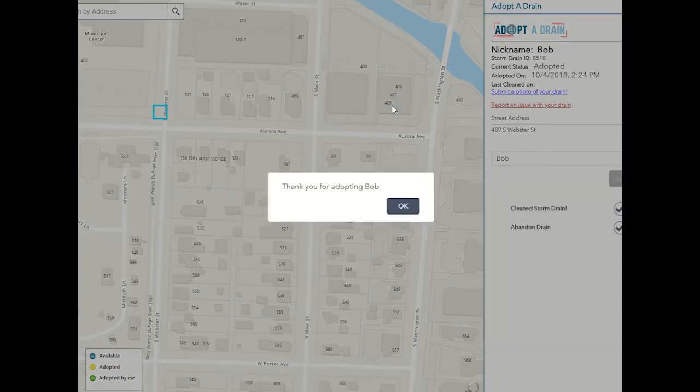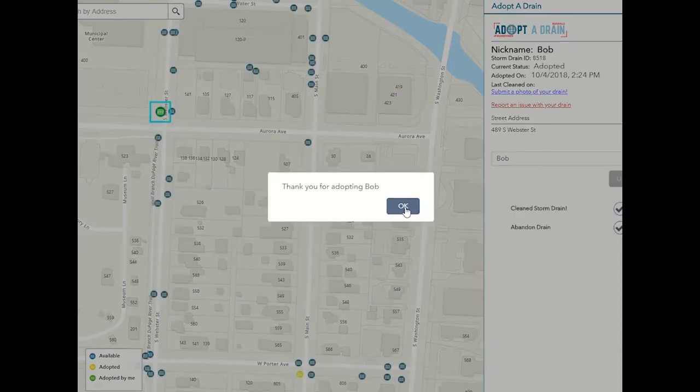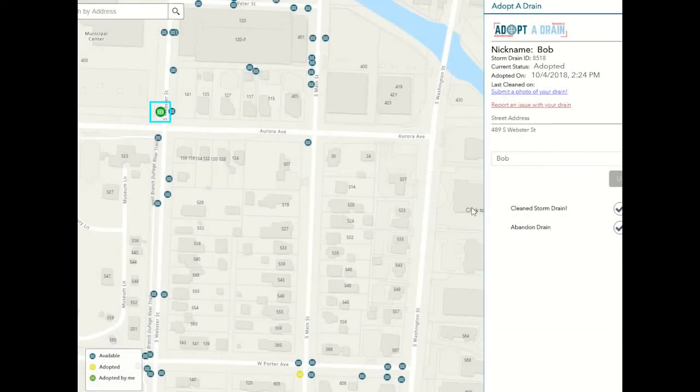And that's it! You've officially adopted a drain. We highly encourage adopters to use the Adopt-a-Drain application to submit a photo of their drain, report an issue with their drain, and report the storm drain as having been cleaned, especially after a major storm.